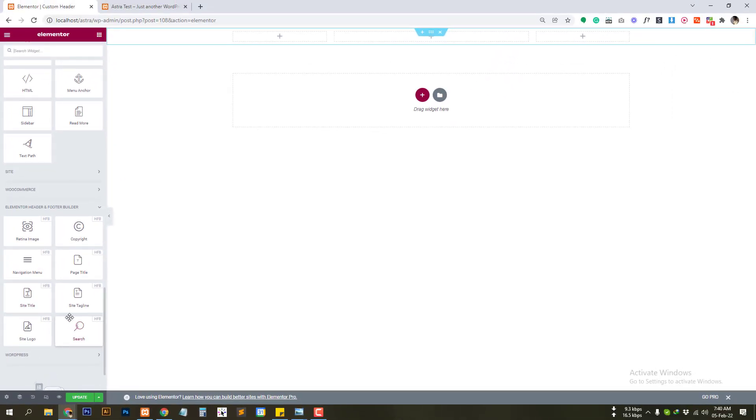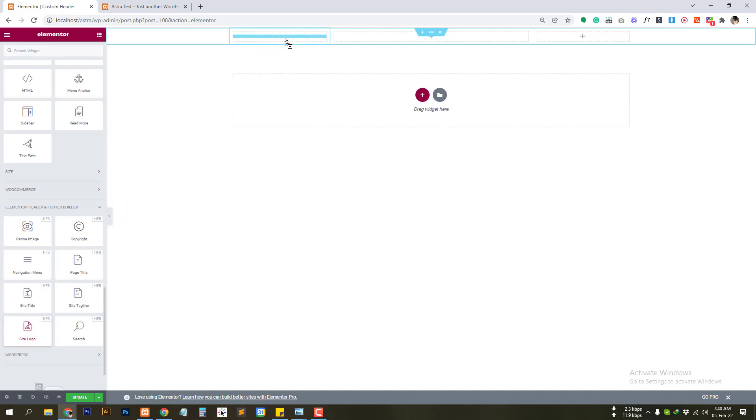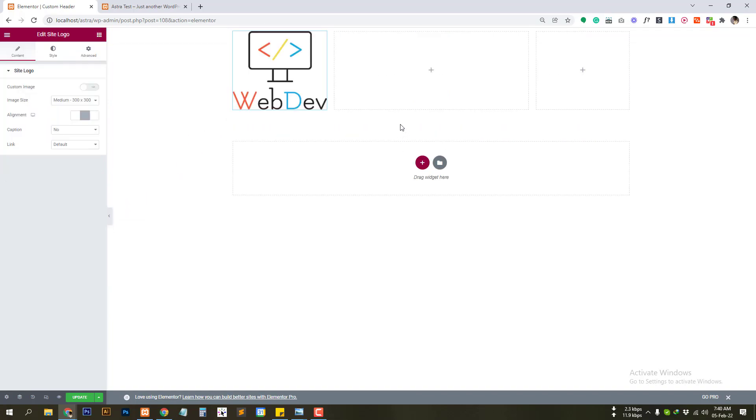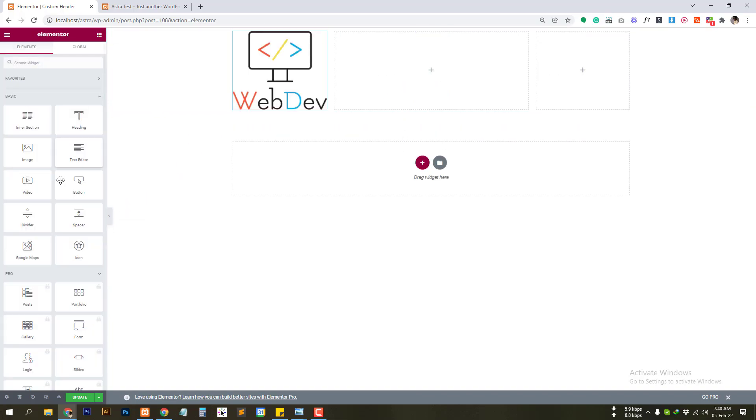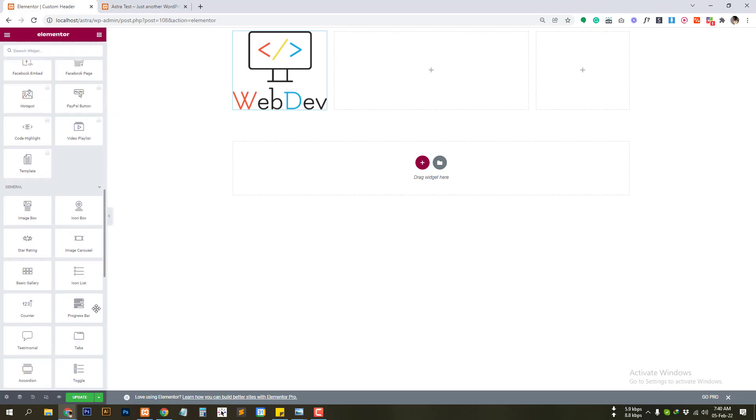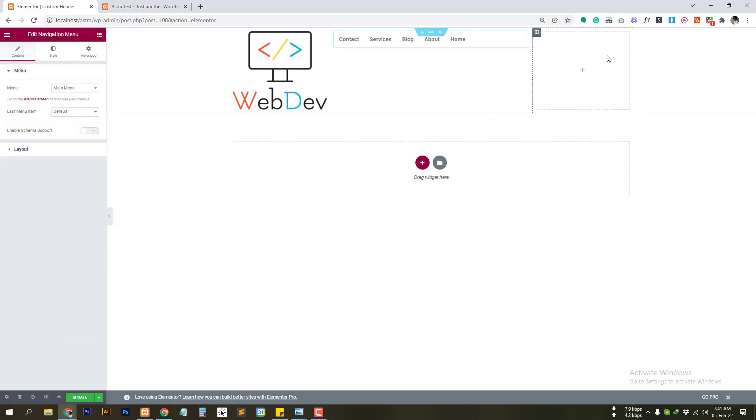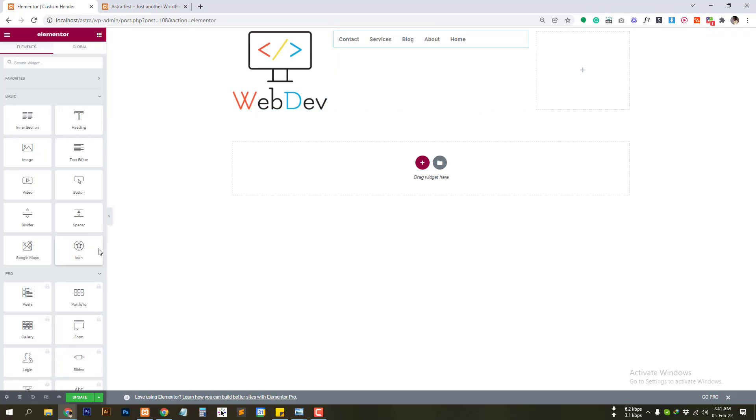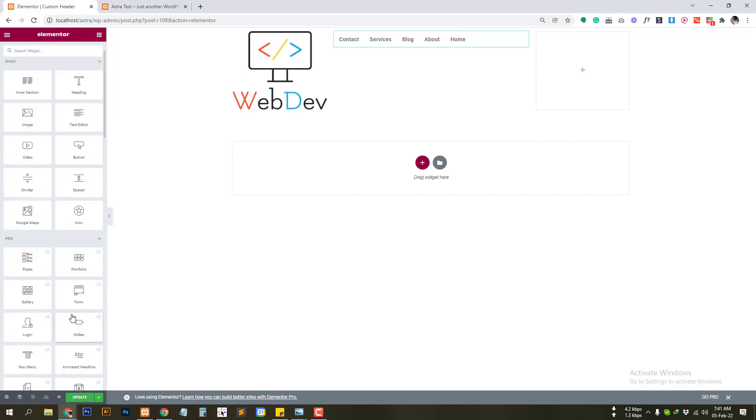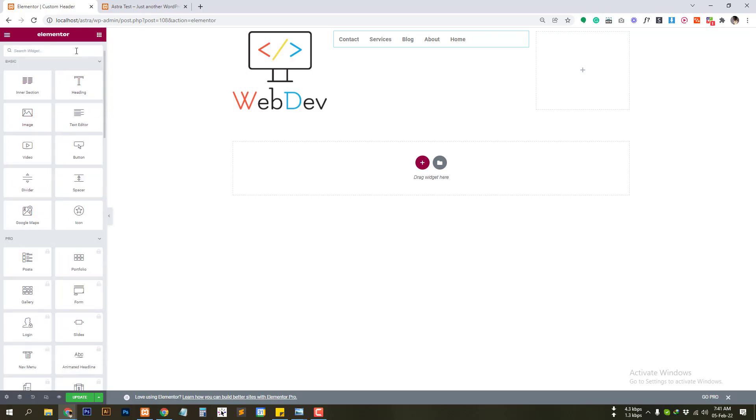So first we need we are going to add site logo. Then we need menu option navigation menu. Then at the end we are going to add social icons.